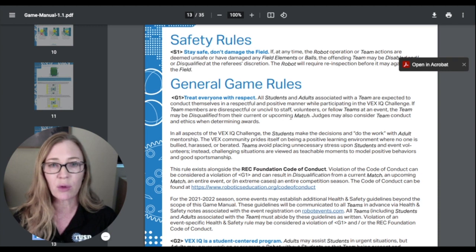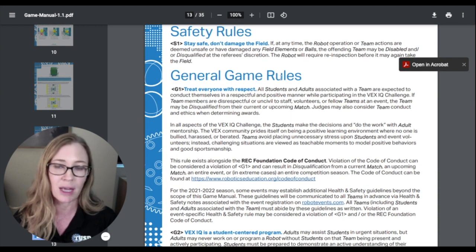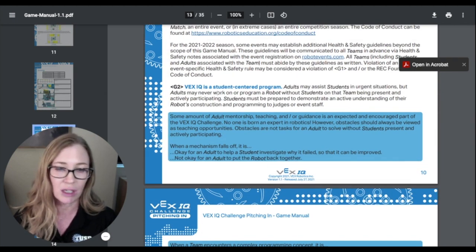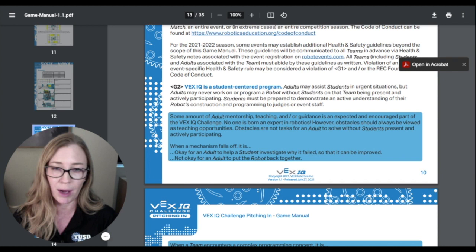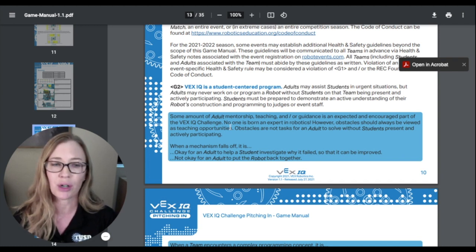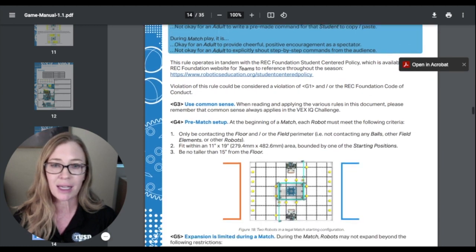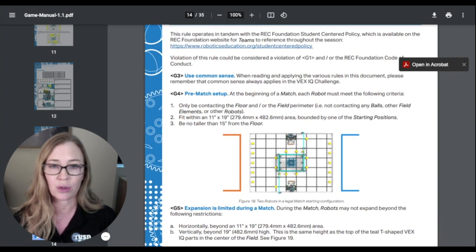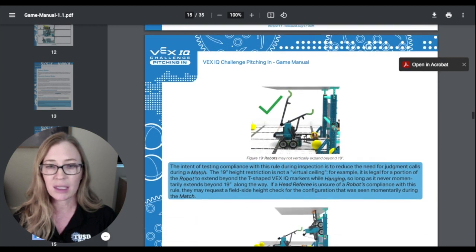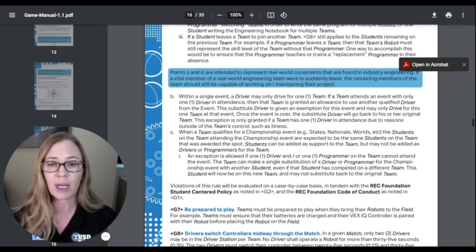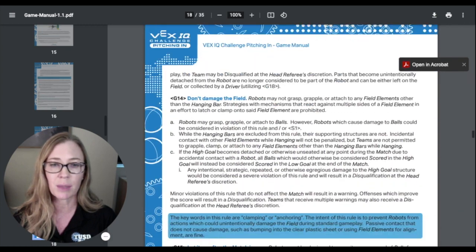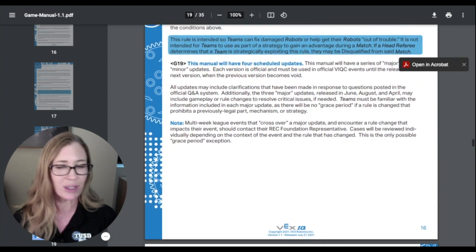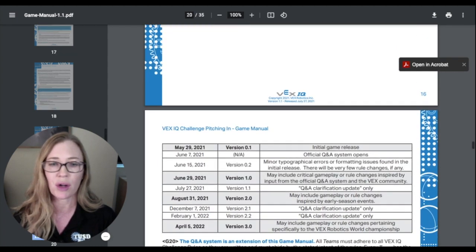Here are some general game rules. These apply every year — things like safety and being student-centered, which means parents and coaches are not allowed to help build your robot; you have to do it yourself. We will guide you, but you're going to build and design your own robot. Here we have some game-specific rules for this game. There are a lot of rules about how the game is played, so I want you to go through and try to figure them out.